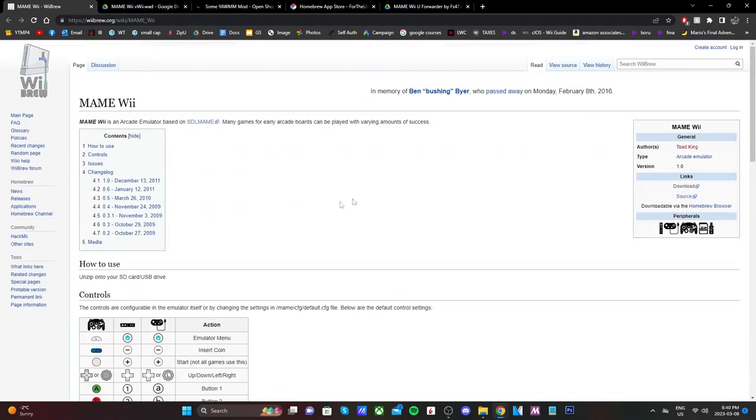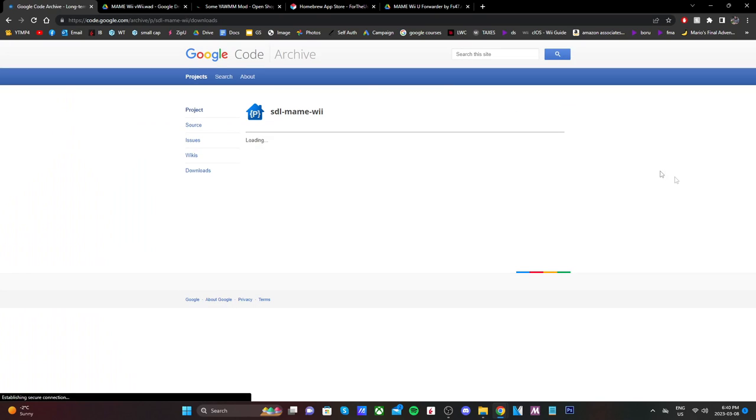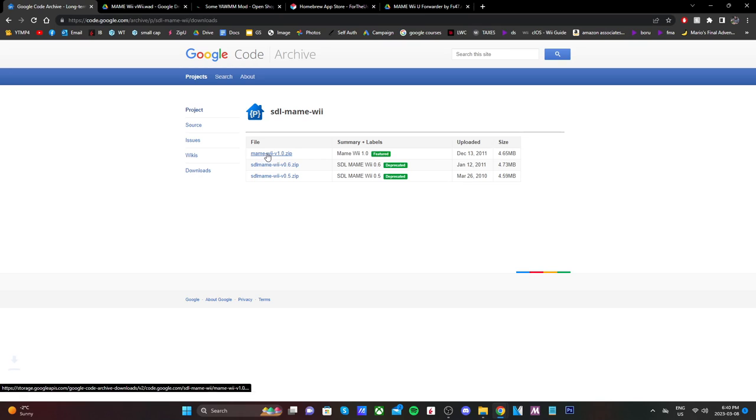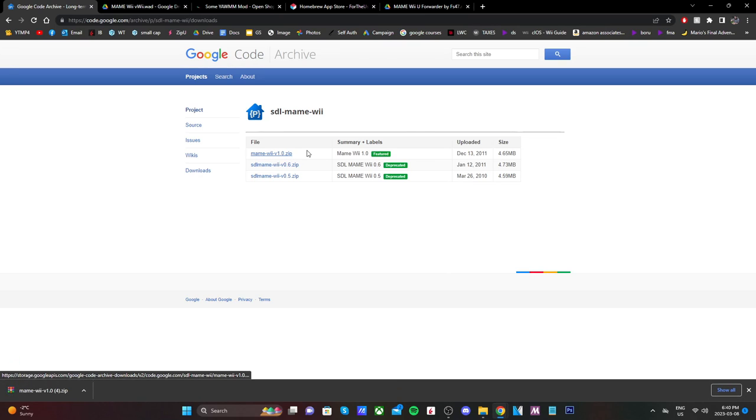But we're just going to click the Download button on the right side of the page, and it'll take you to this Google Code Archive page. And we're just going to download the first one that says MAME Wii. It'll download a zip file in the bottom left.